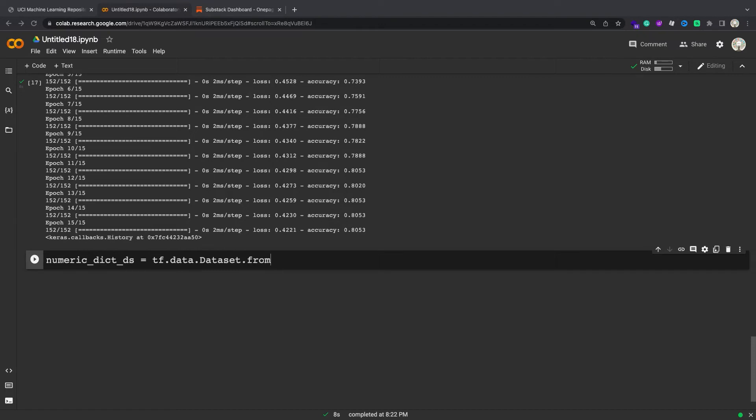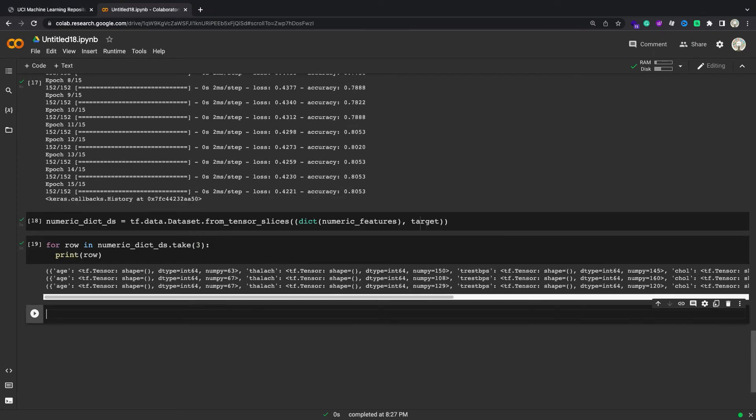So, to make a dataset of dictionary examples from a dataframe, just cast it to a dict before slicing it with dataset.from_tensor_slices. Here are the first three examples from that dataset.